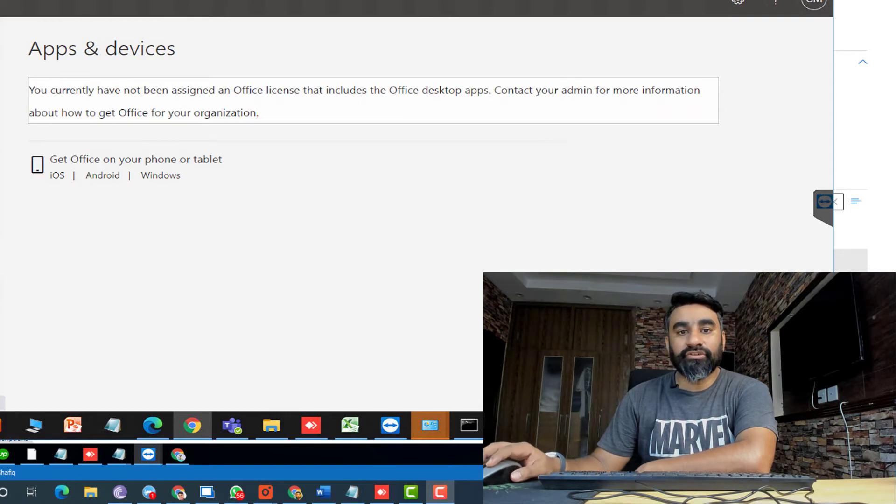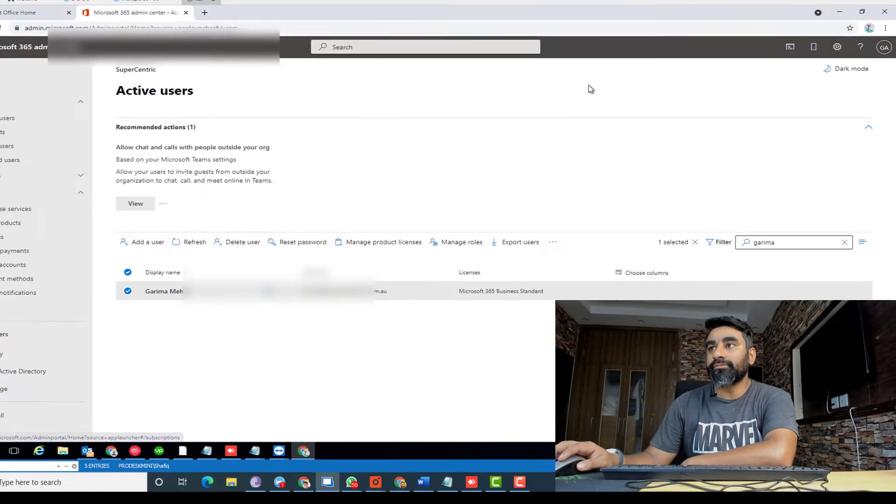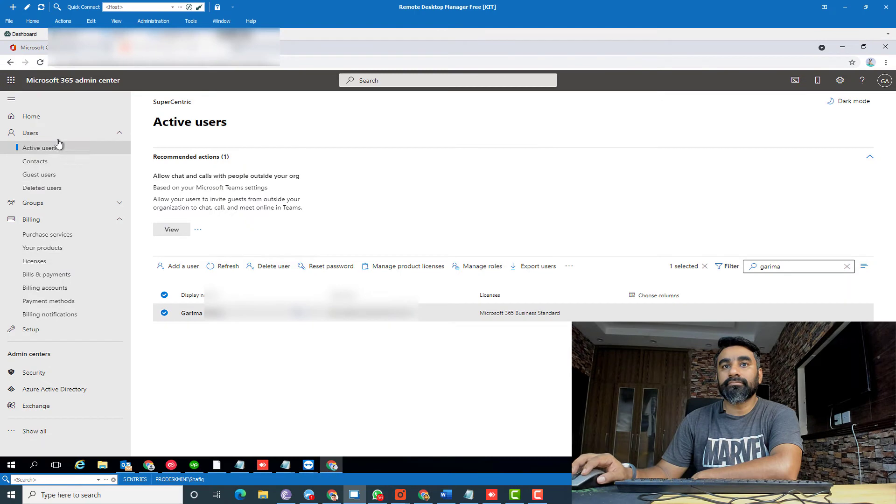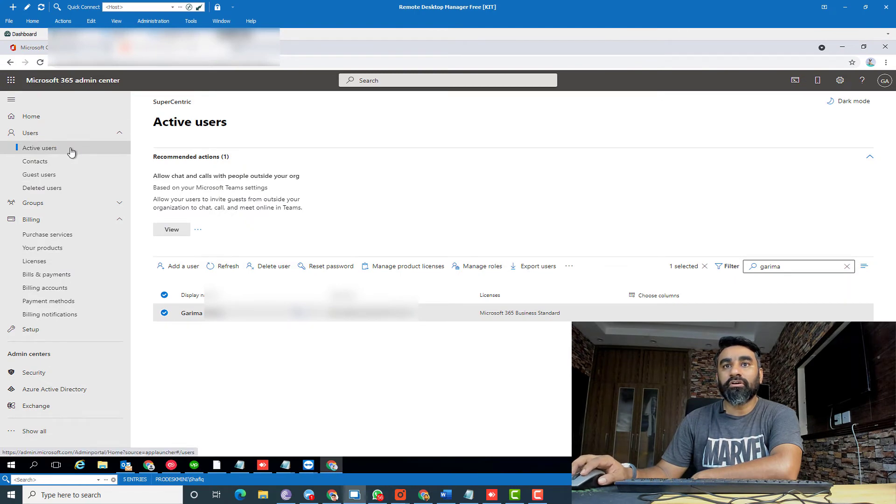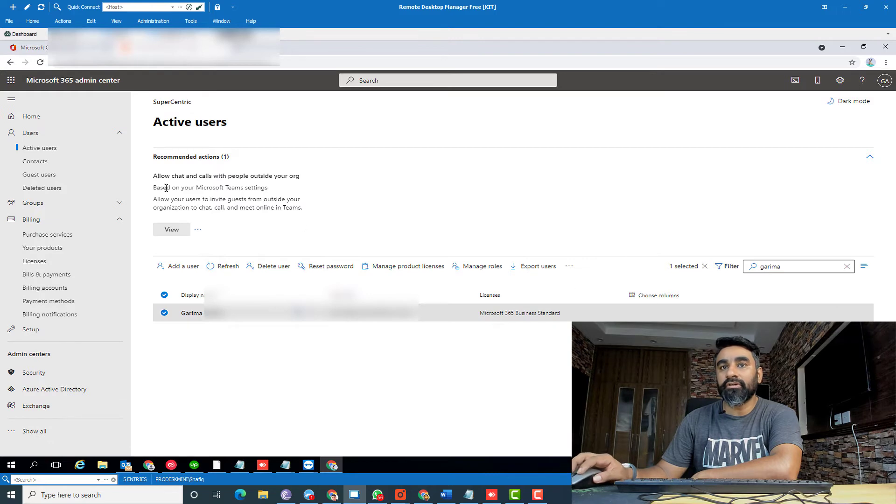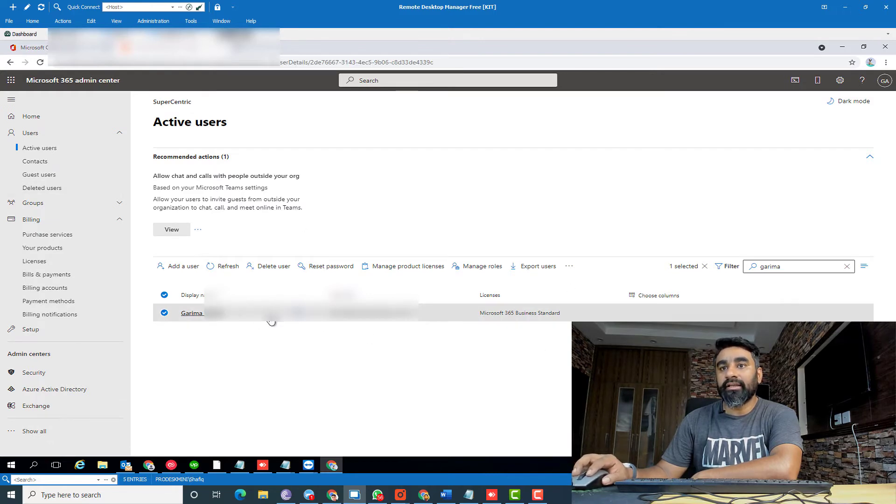So let me log into my Office 365 admin portal. Here I am on Office 365 portal and I'll search for that user in active user panel.